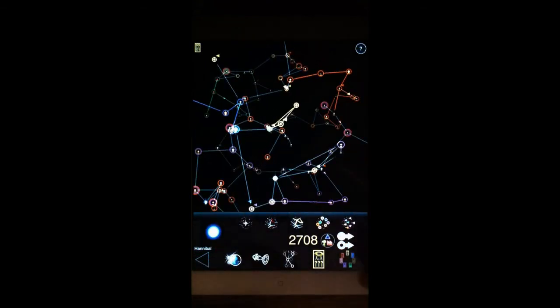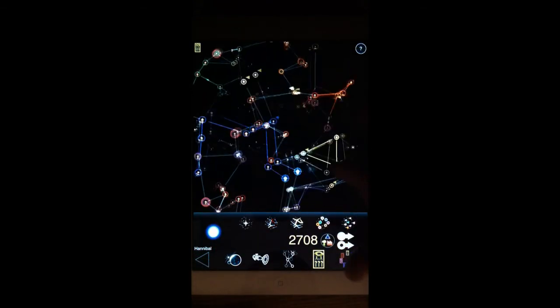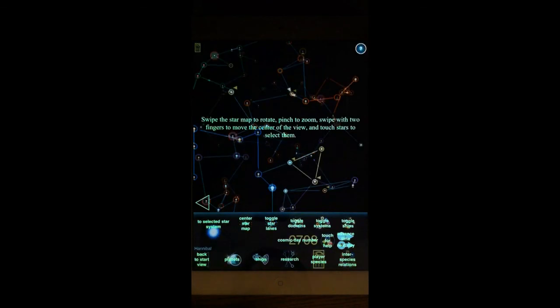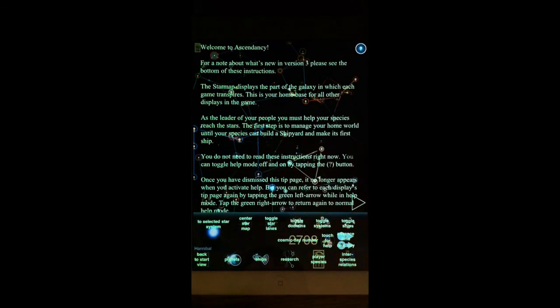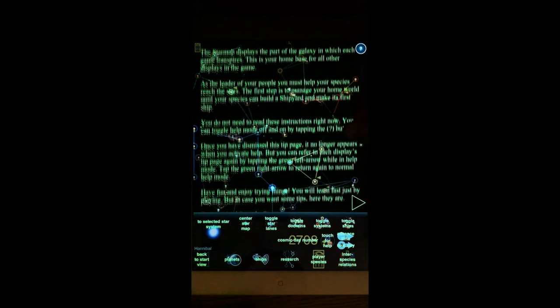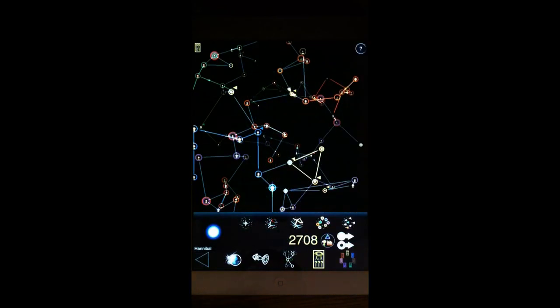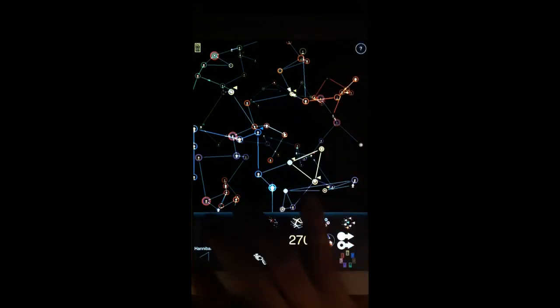So that's it for the star map tutorial and long range ship movement. Keep in mind that you can pull up help and tip text any time you like. And we hope you enjoy. Thanks very much.